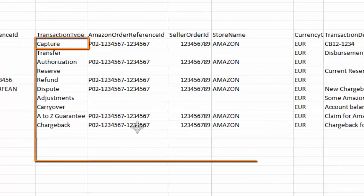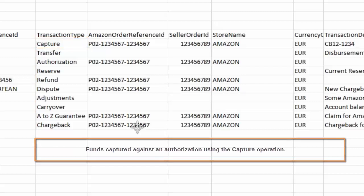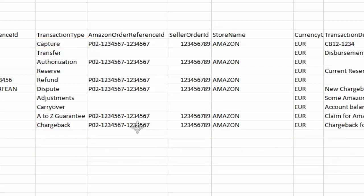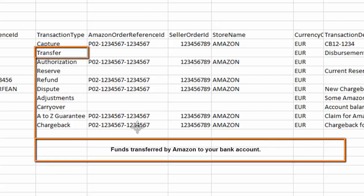Capture. Funds captured against an authorization using the capture operation. Transfer. Funds transferred by Amazon to your bank account.